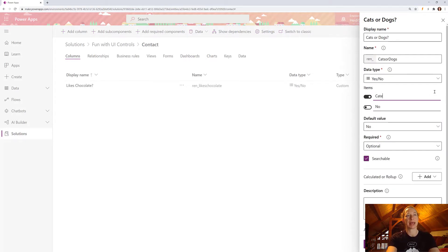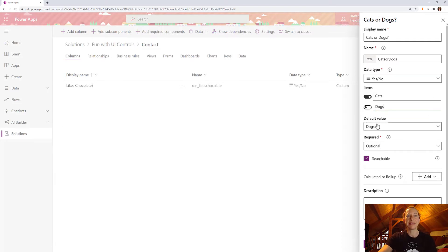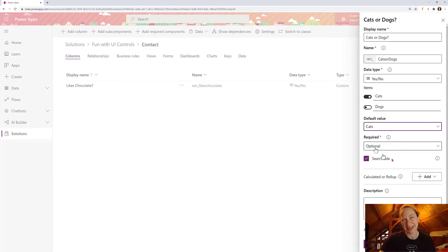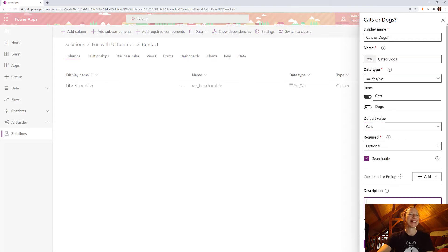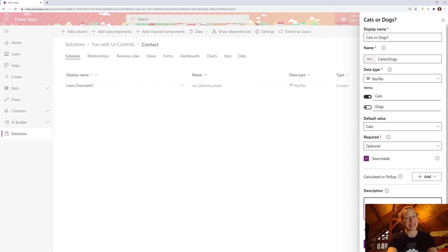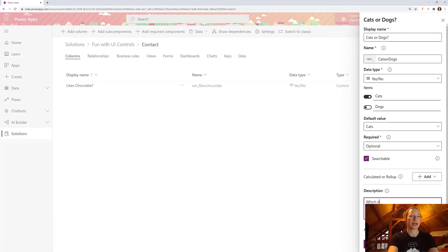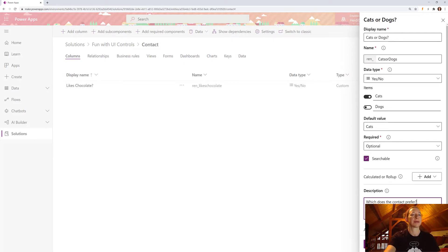So we'll make it cats and dogs. Default value: cats, because I have cats. And then the description. I always love putting a tooltip in here. That's another good win for user adoption. Which does the contact prefer? And then we're going to click done.